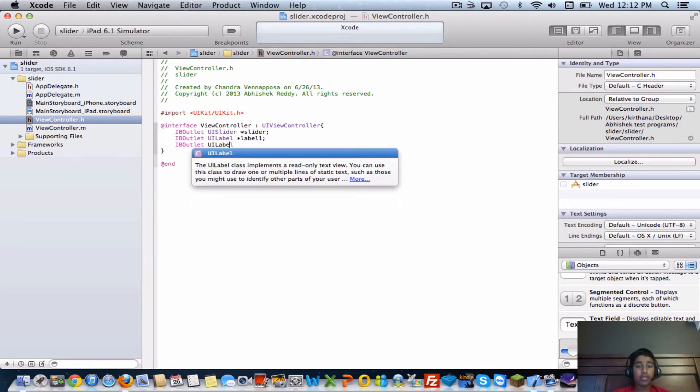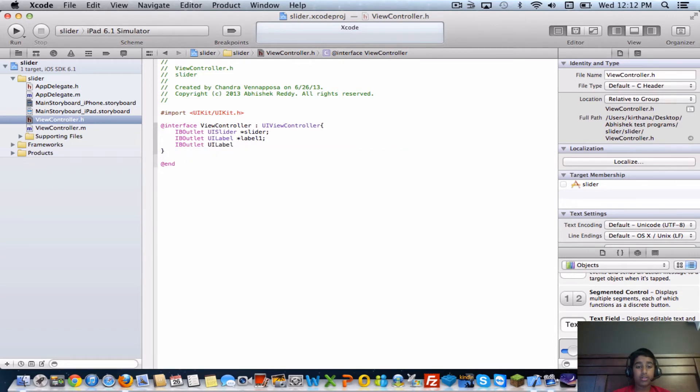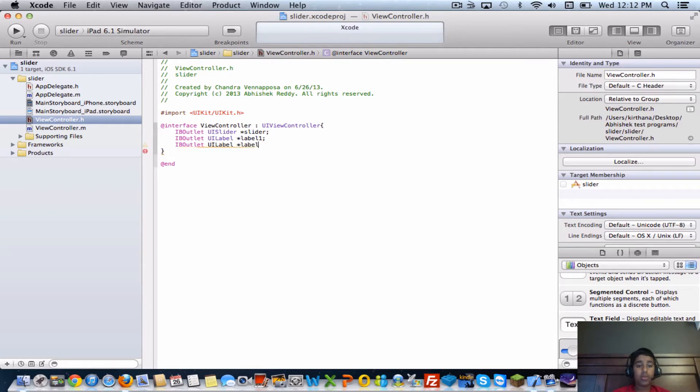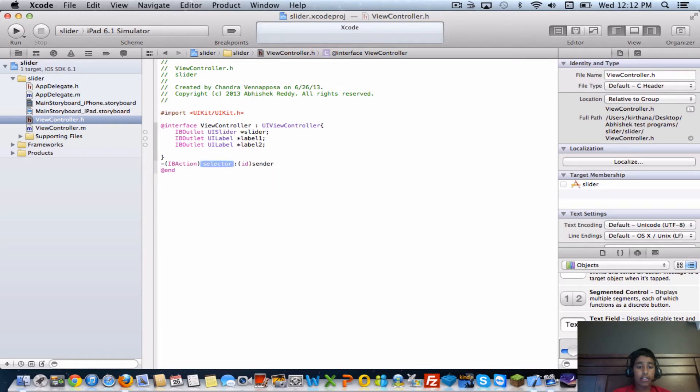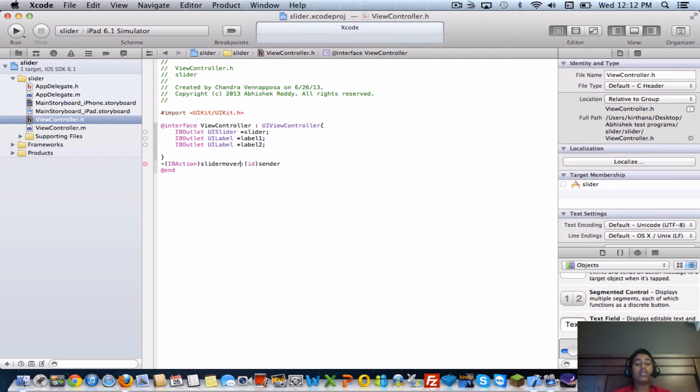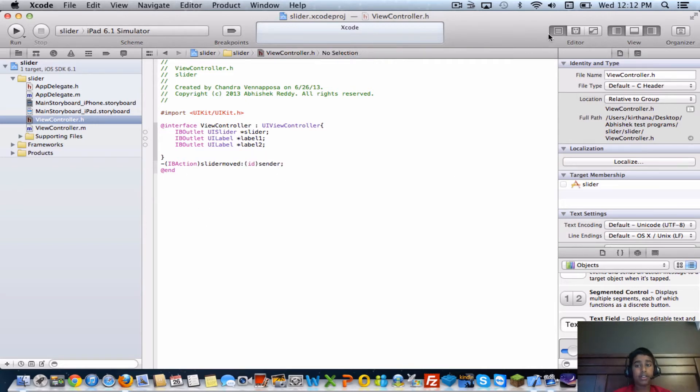Make another IB outlet UI label, I'll name this one label two. Next step is to create an IB action - this is for the slider. IB action, I'll call it slider moved, and then at the end just put a semicolon.